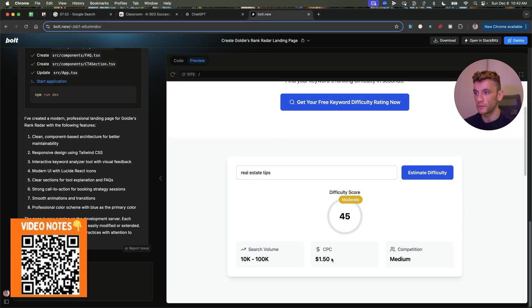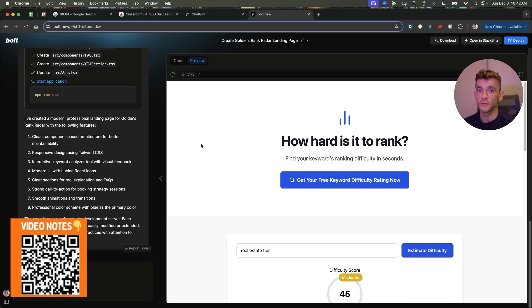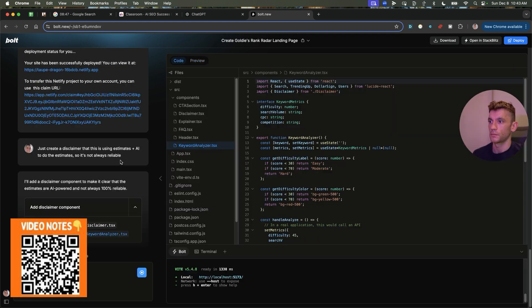So it's got the difficulty score, CPC, competition, search volume, et cetera. And that works perfectly. Now, usually when you're using Bolt to create these tools, they're super buggy. You have to go back and forth with it for ages, but this works beautifully.